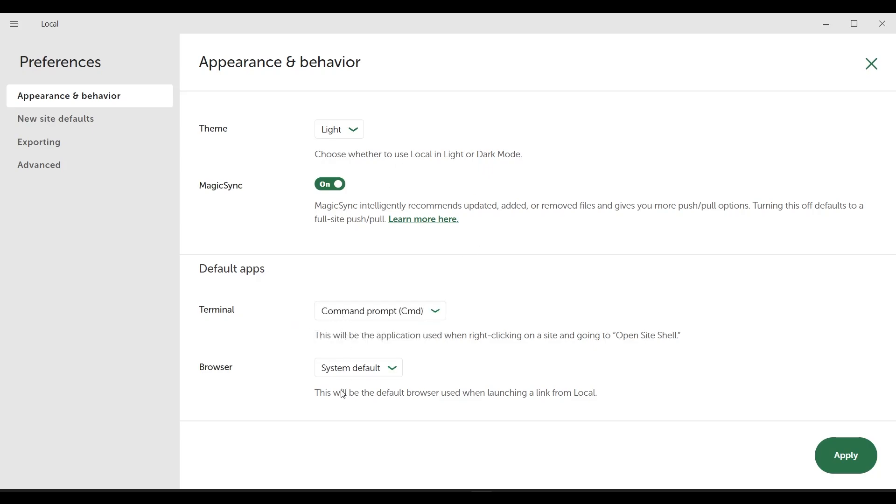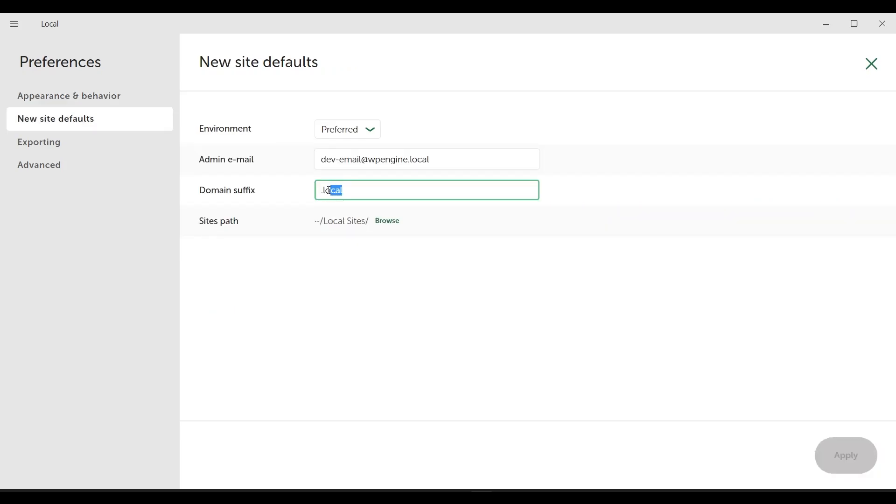The theme here is the app itself. We haven't installed WordPress yet. Look here, for example, there is a field where you can choose the domain extension. Here, local is selected by default.